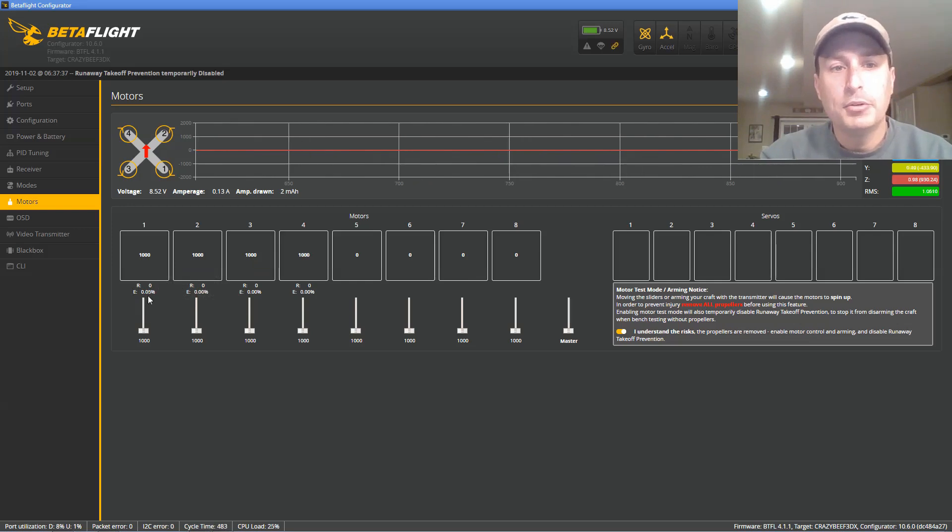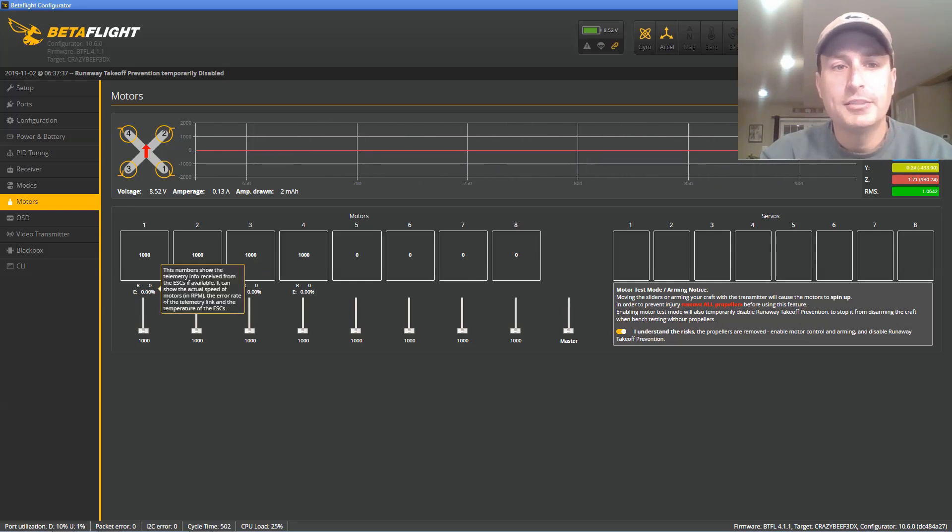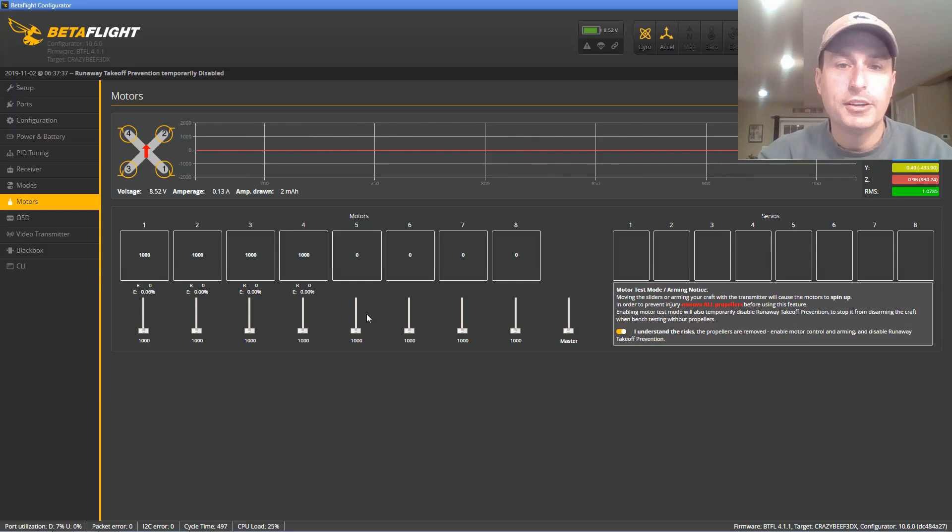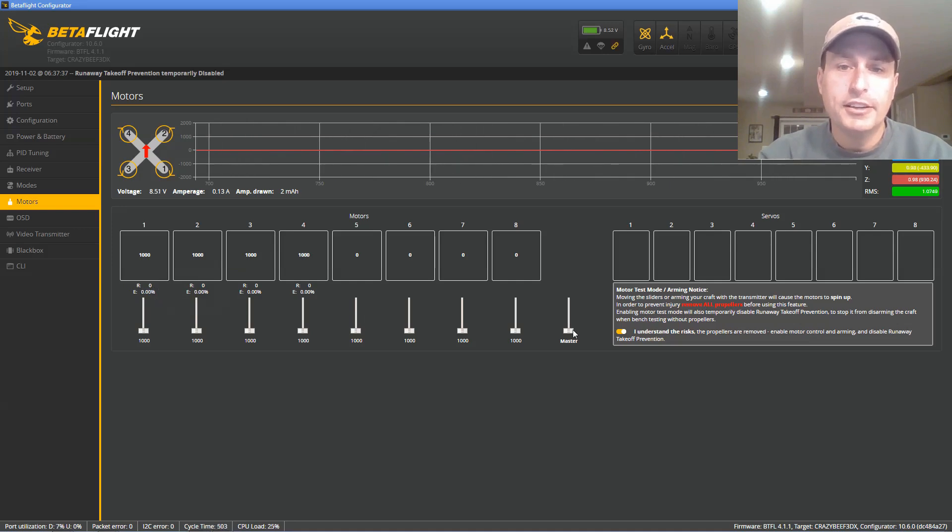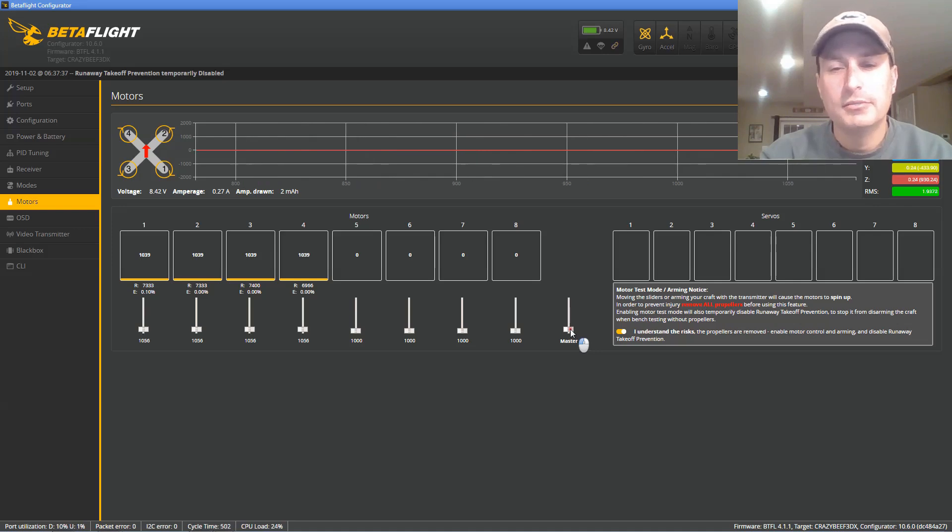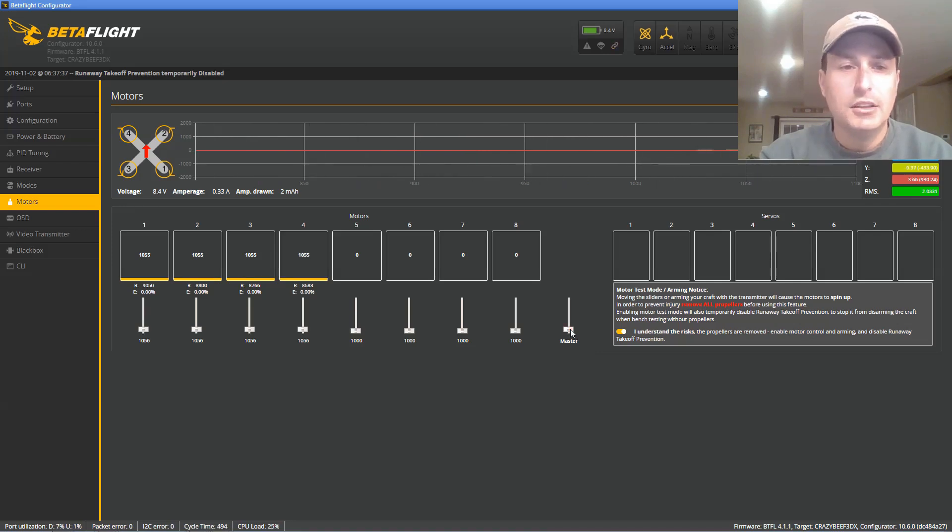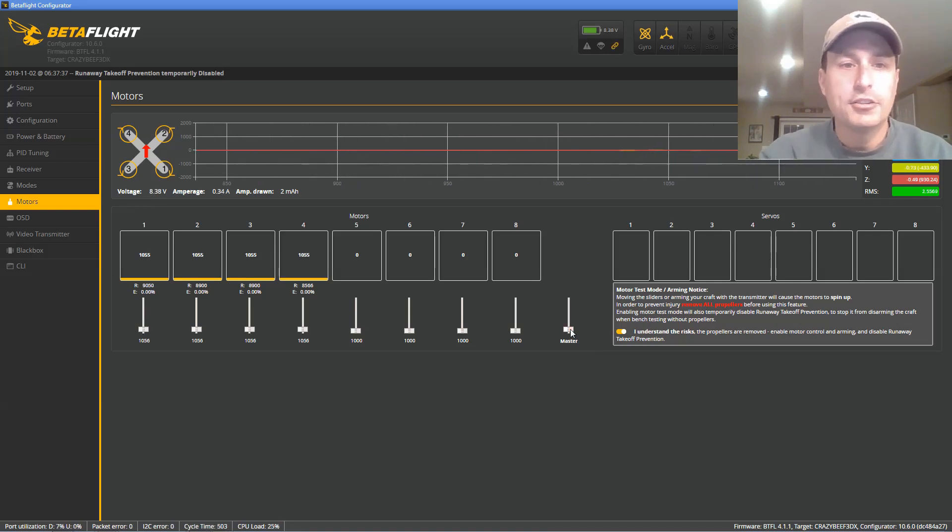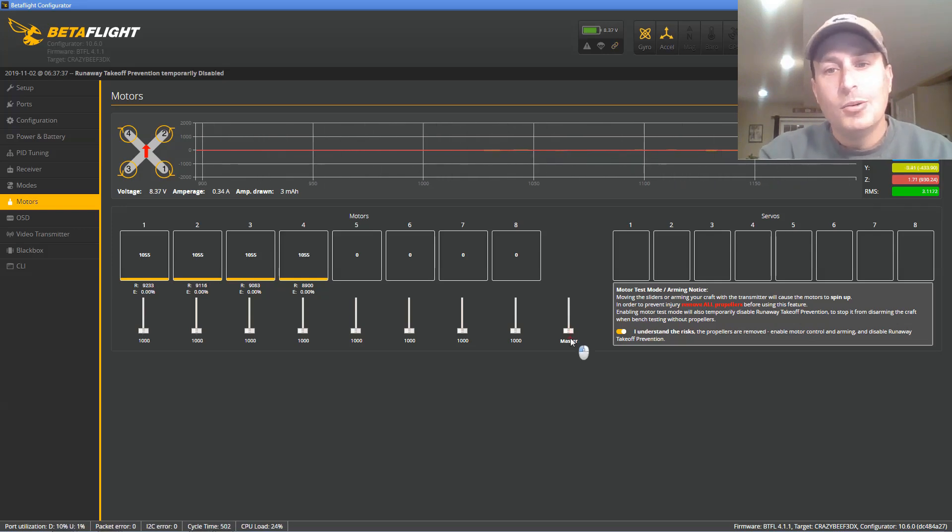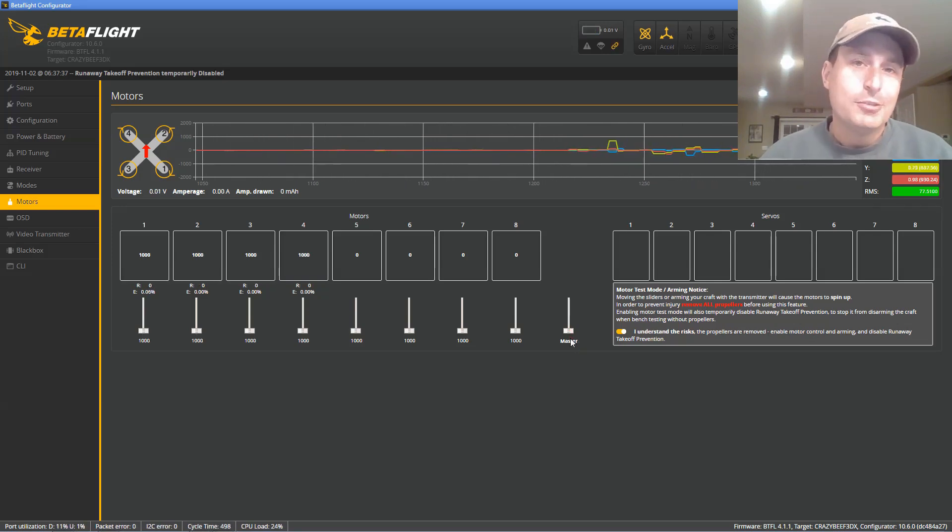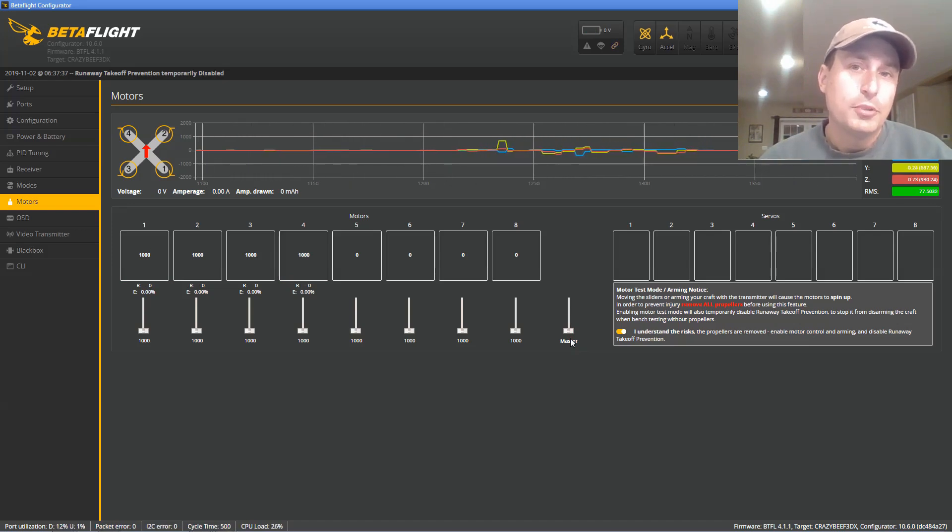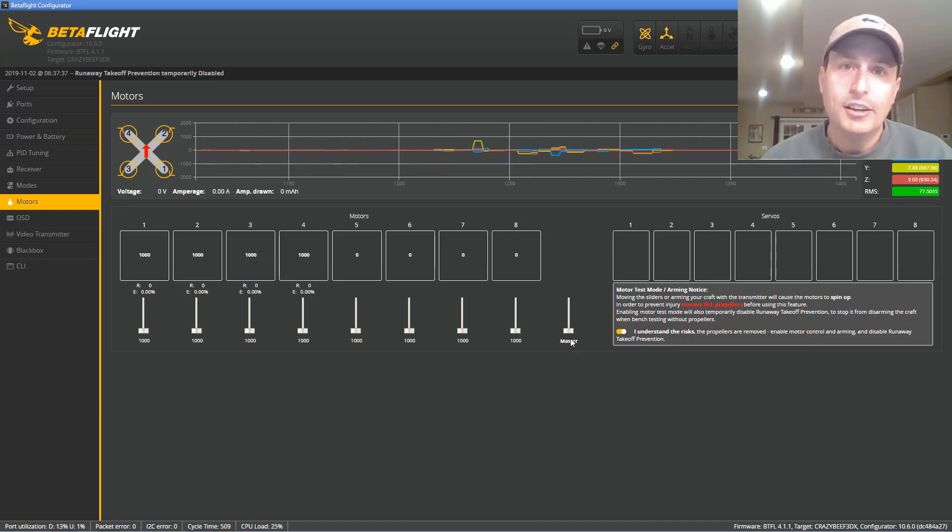Now, you can see on motor 1 here, I'm getting some errors. I do have my batteries plugged in, but this was flashing this way either way. So I'm going to go ahead and ramp this up a little bit. I do have the props on in this case, but you can see my errors are down there. I was getting some on number 1.